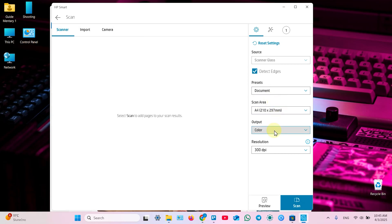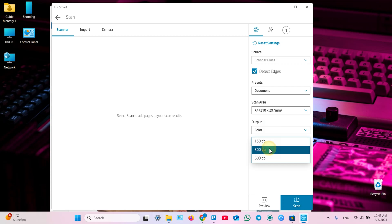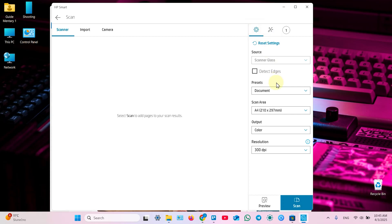You can set different setups for each document. You can combine color and grayscale. Combine different resolutions. You can uncheck detect edges. So for each page you can set different settings.